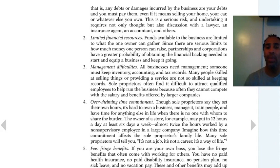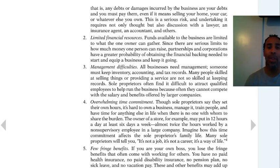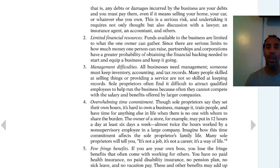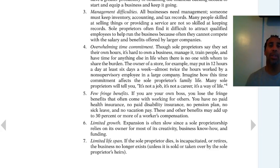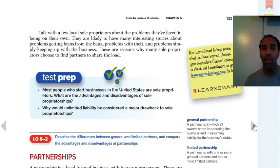Management difficulties — all businesses need management; someone must keep inventory, accounting, and tax records, so you have to be a jack-of-all-trades. But as they say, jack-of-all-trades, master of none, so you may not master those small things, which can hurt you in the long run. Overwhelming time commitment — you can't just go on vacation unless you find someone you trust. Few fringe benefits — unlike a corporate job with vacation and sick time, at your own store if you have the flu you still have to open up or you won't make money. Limited growth potential and limited lifespan — when you pass away or whoever you pass it on to passes away, that's pretty much it for the sole proprietorship.